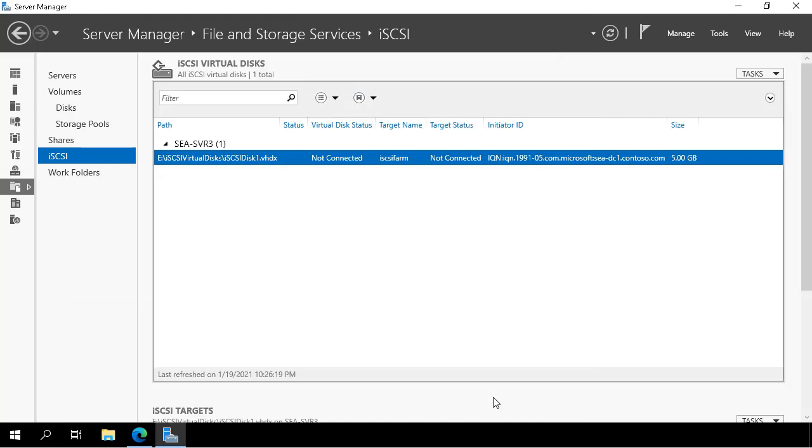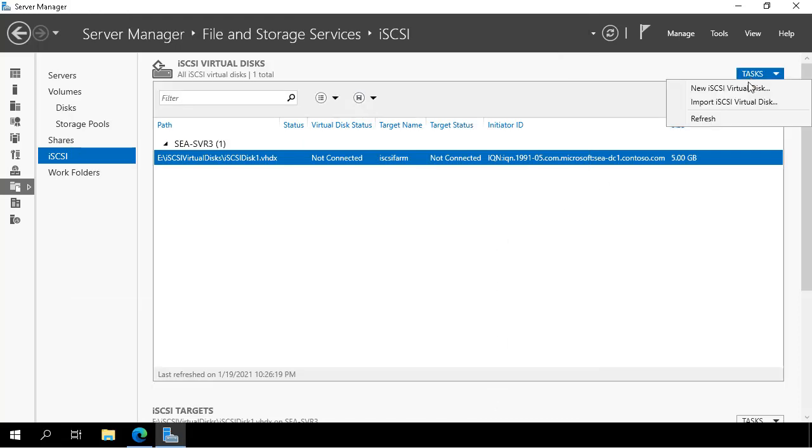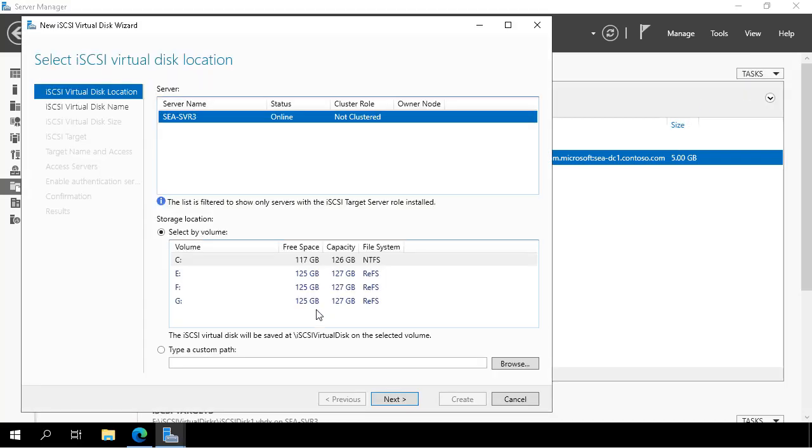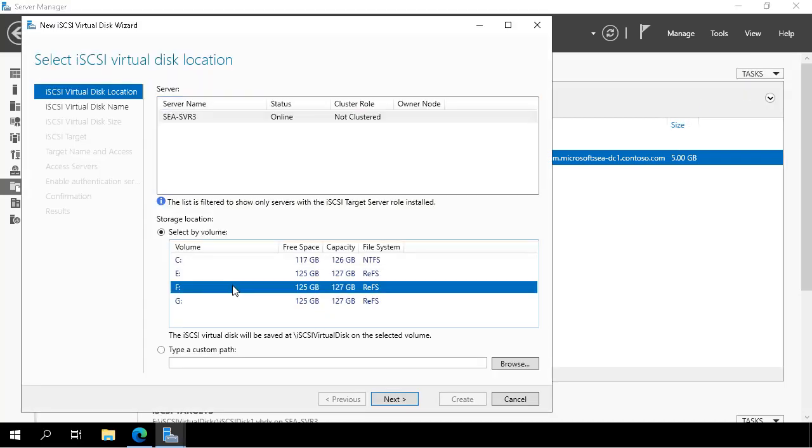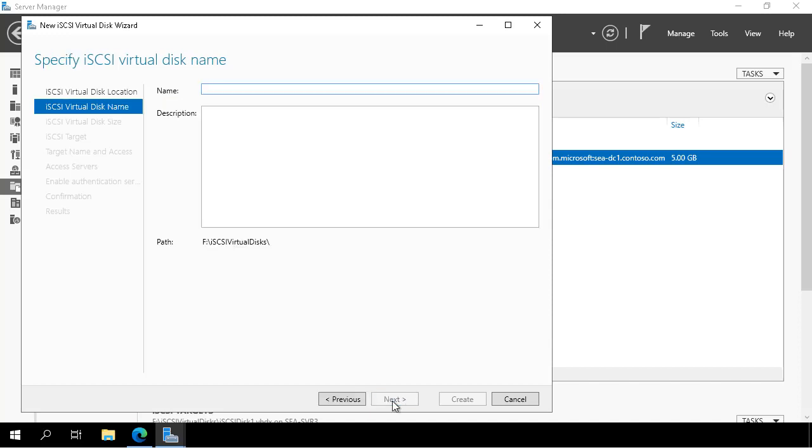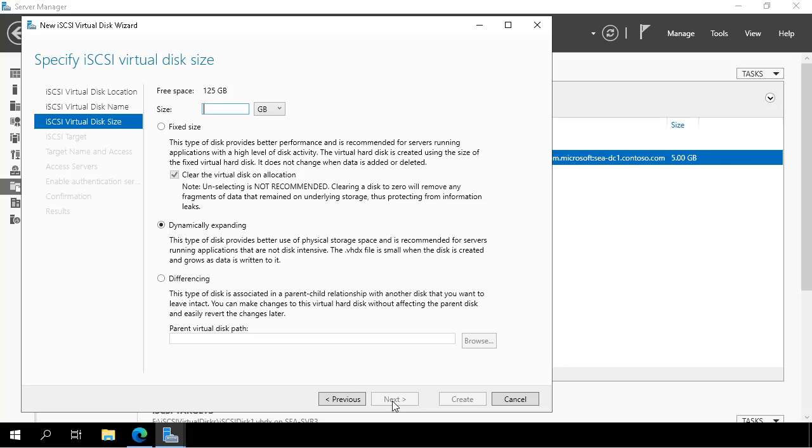Once we've done that, we'll go to the tasks menu and create a second iSCSI virtual disk, this time on volume F. We click next, call this iSCSI disk 2, set it at 5 gigabytes and dynamically expanding.